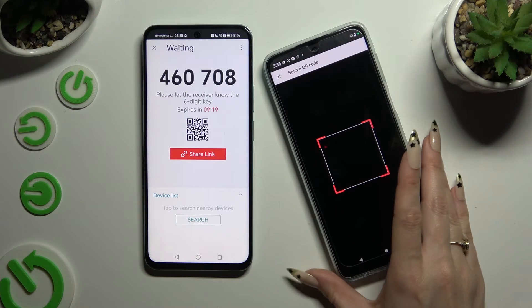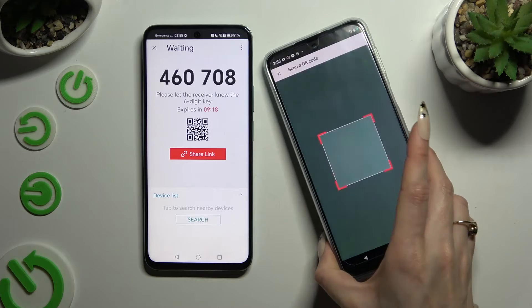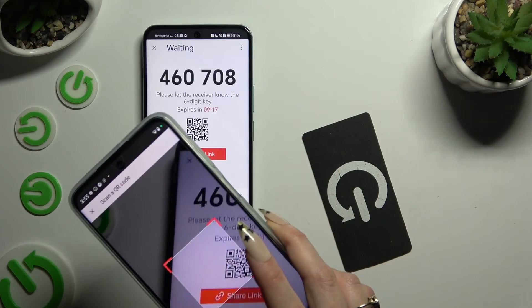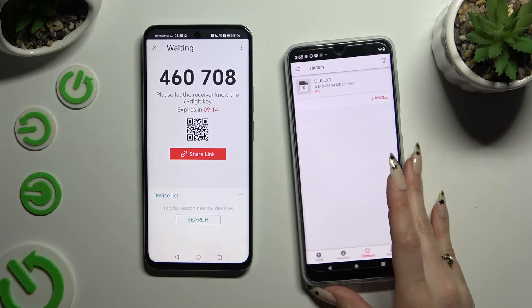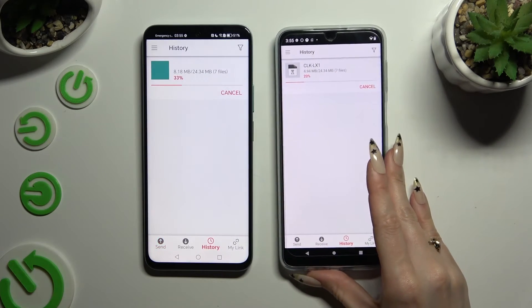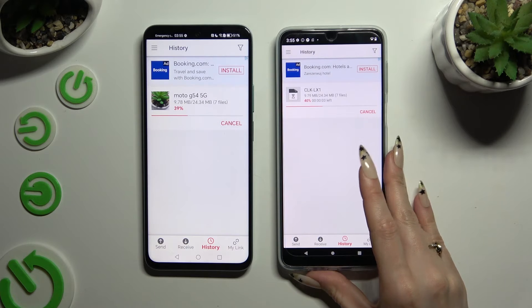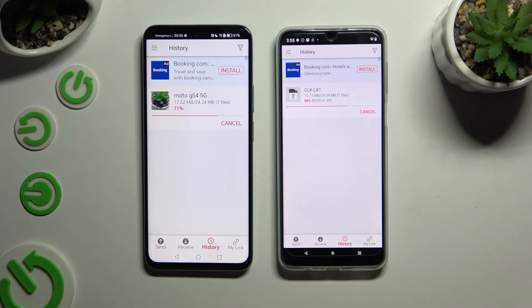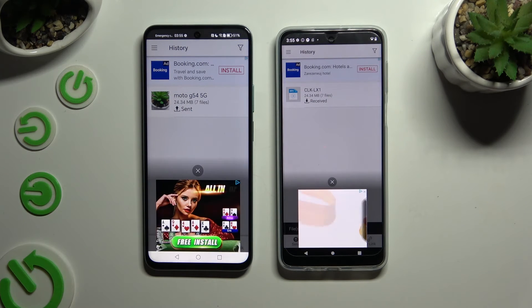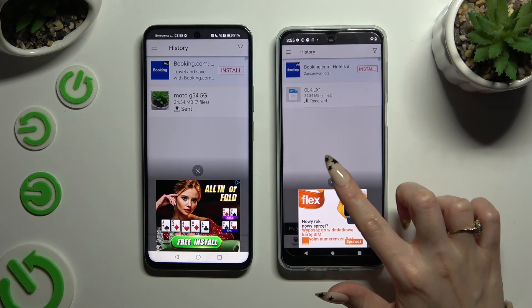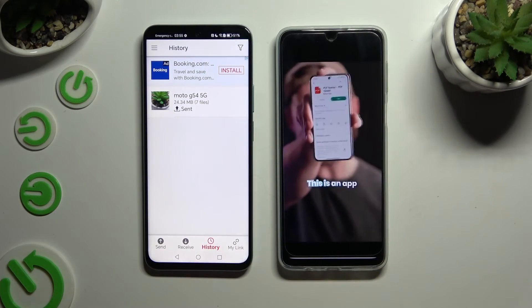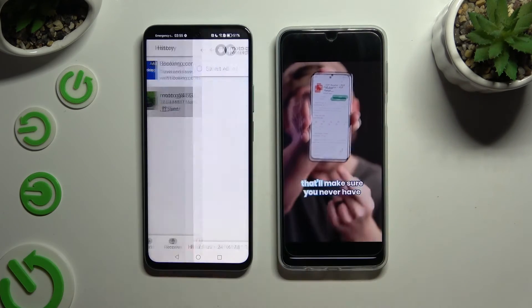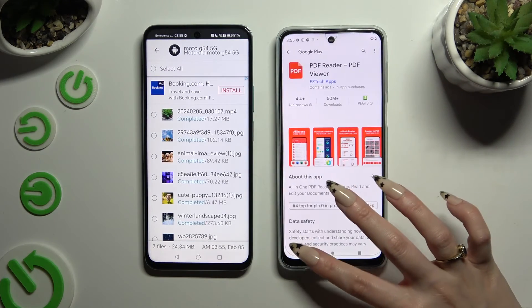Lastly, just wait. As you can see, after that all of my files were successfully transferred.